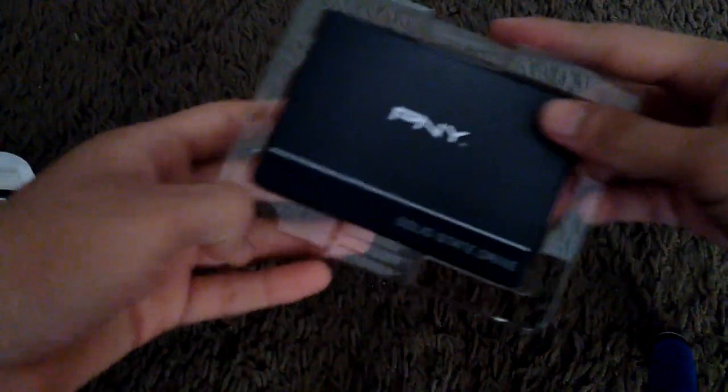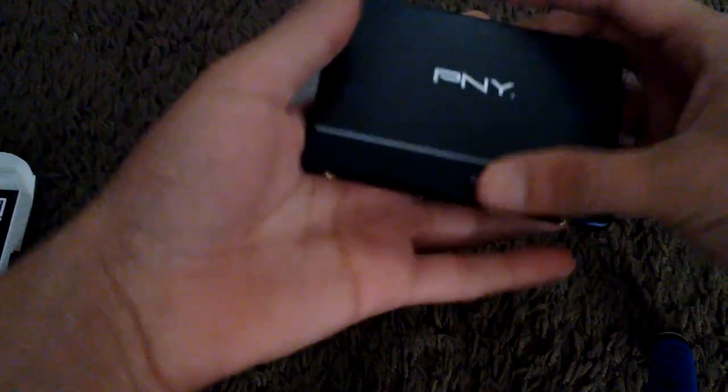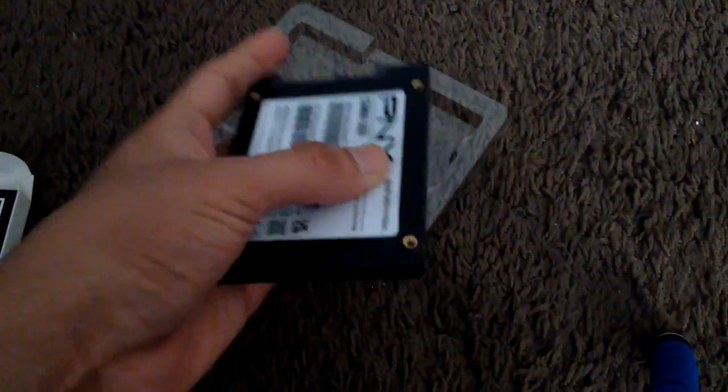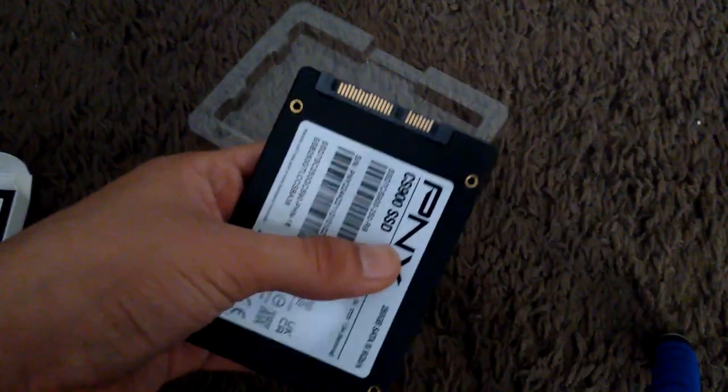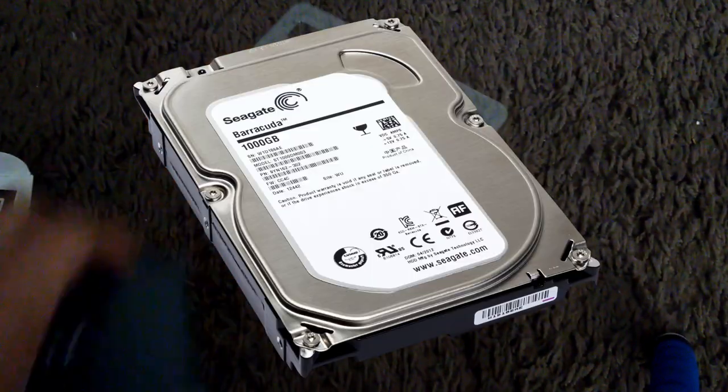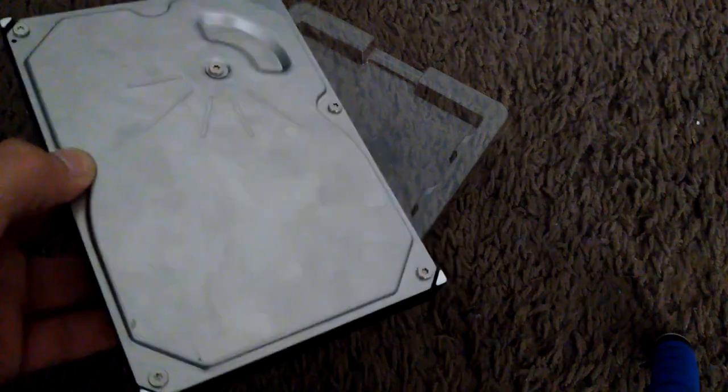Alright, here's the drive itself. It's a 2.5 inch SSD, not one of those 3.5 inch hard drives. The reason I'm using this is because the hard drive died for the computer in January.